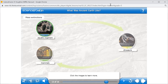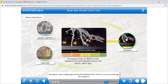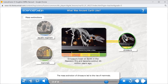Like dinosaurs. Excellent, like dinosaurs. Dinosaurs were widespread during the Mesozoic era, which is known as the Age of Dinosaurs.